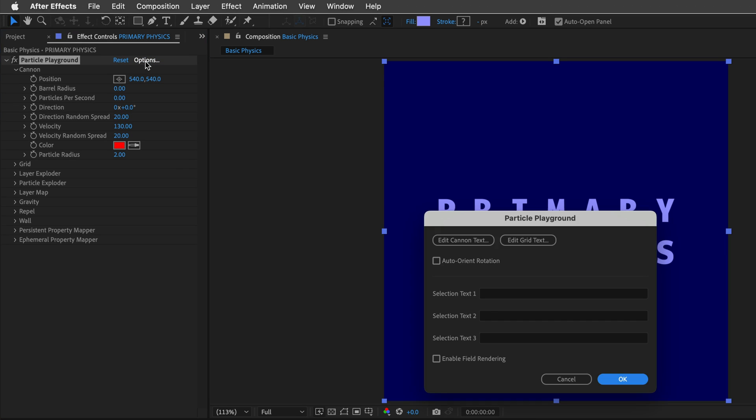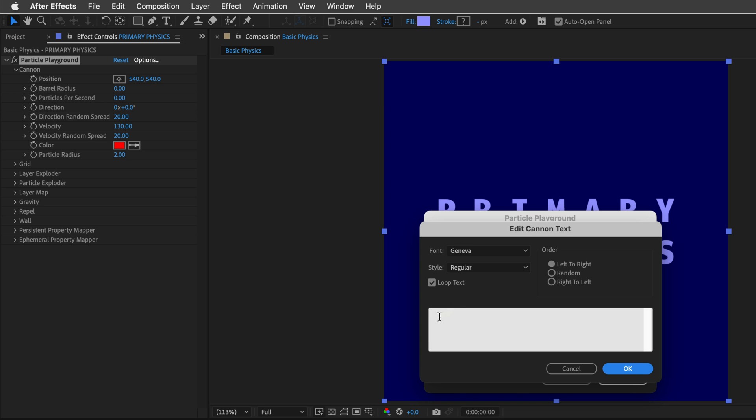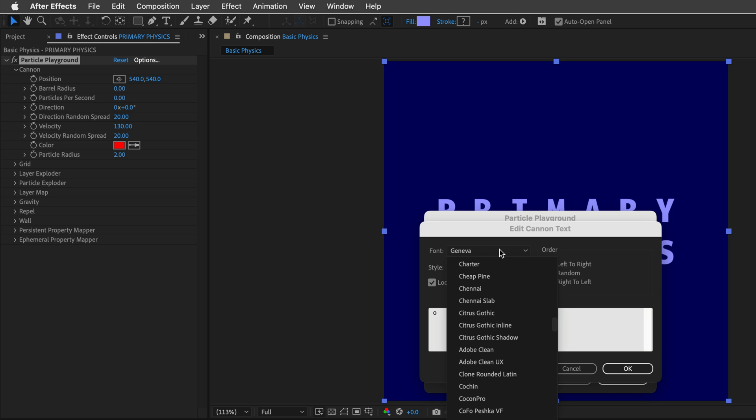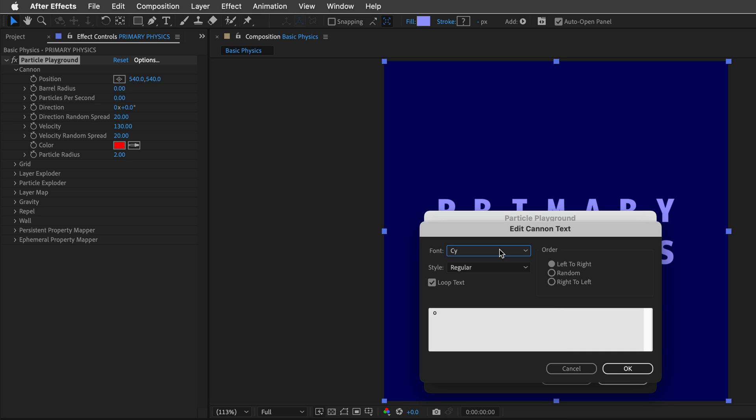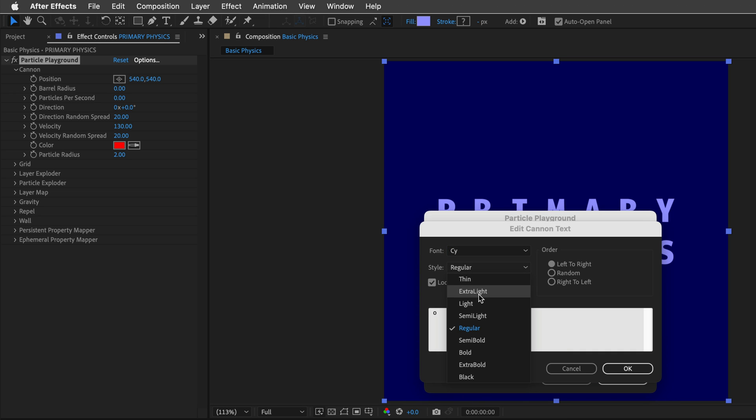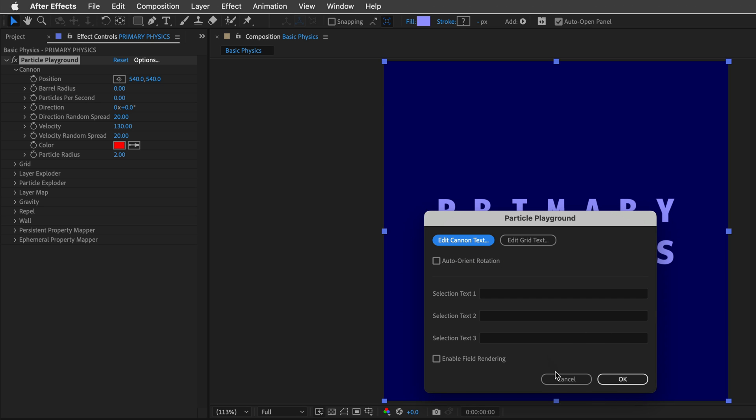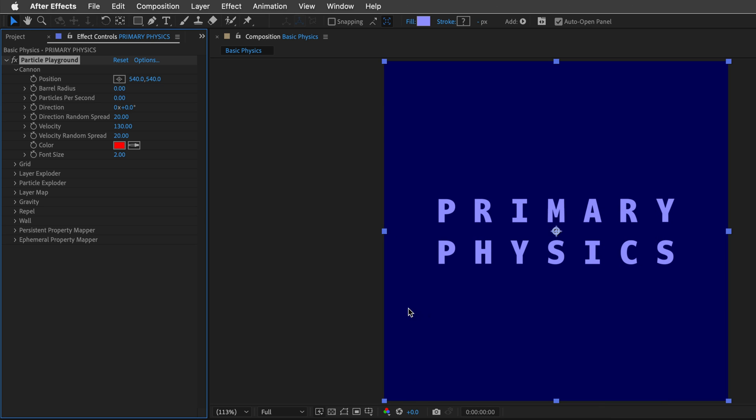So to do it, I'll click on Options, and then I'll click on Edit Canon Text. I'll type in lowercase o, and for the font, I'll select something which creates a perfect circle. So I know the Cy font is one candidate that can do it, and I'll select a light style for it. Then I'll click OK, and OK again.